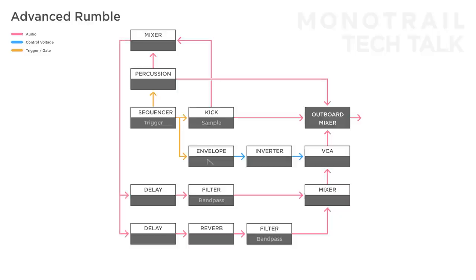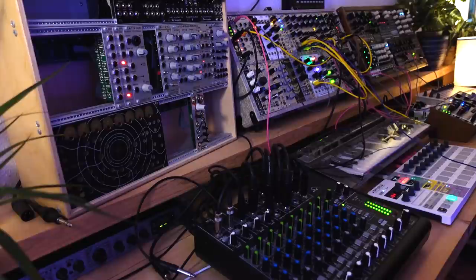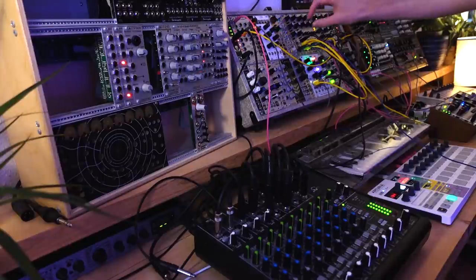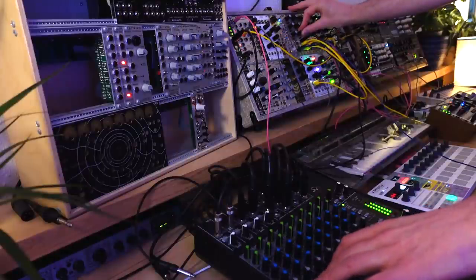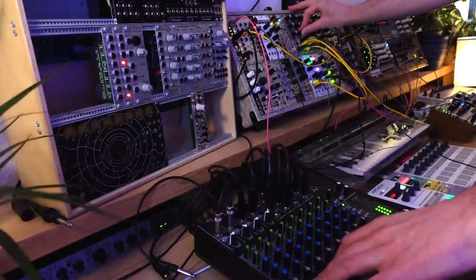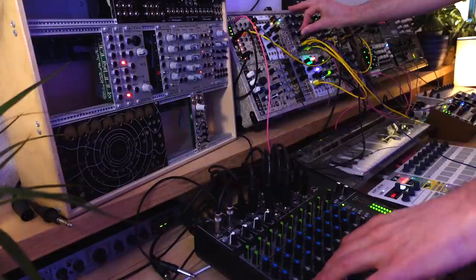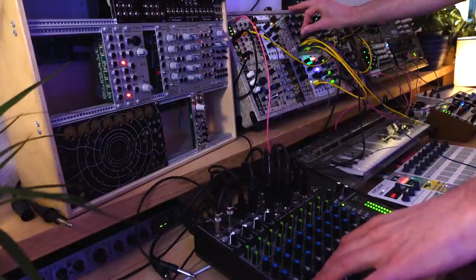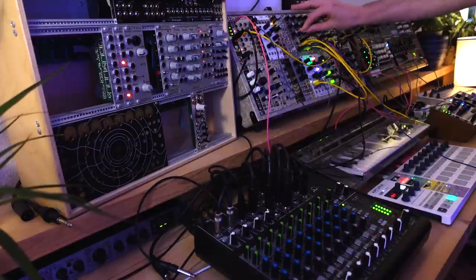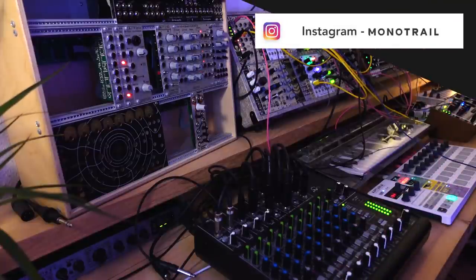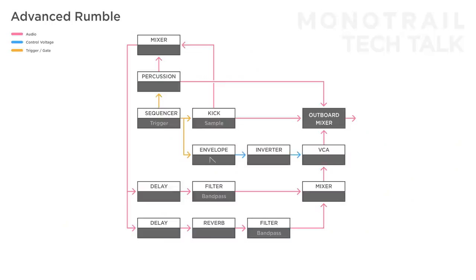In this setup you can also use samples or noise to add grit to the rumble mix. I really like using slow but still audio rate sample and hold signals. They can add lovely gritty dark textures but you can also use white noise for a more open sound.